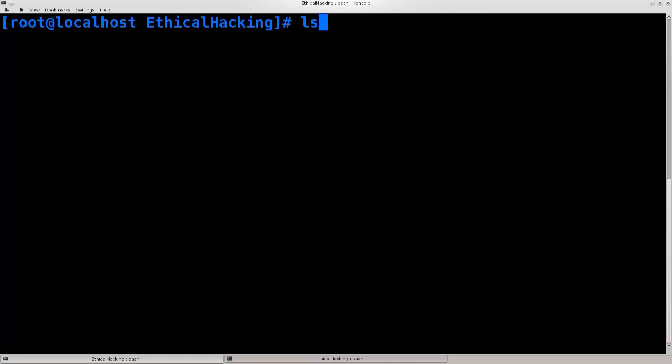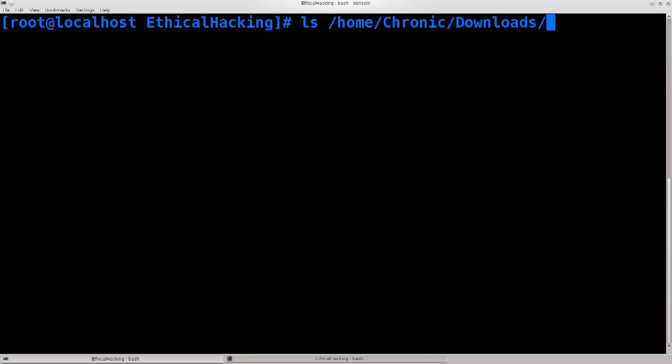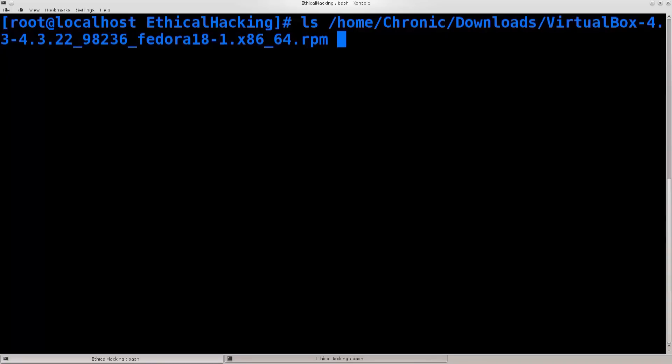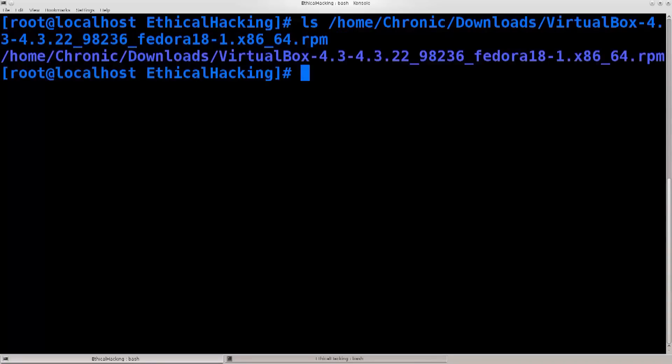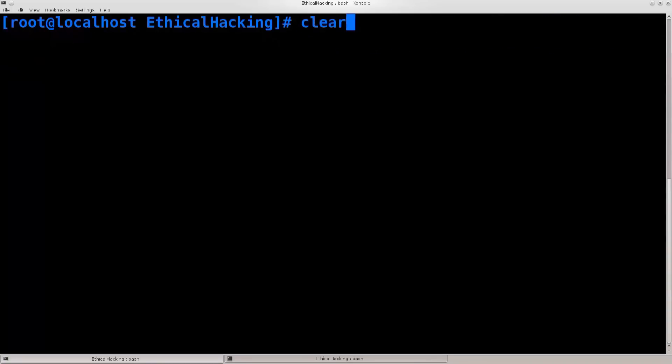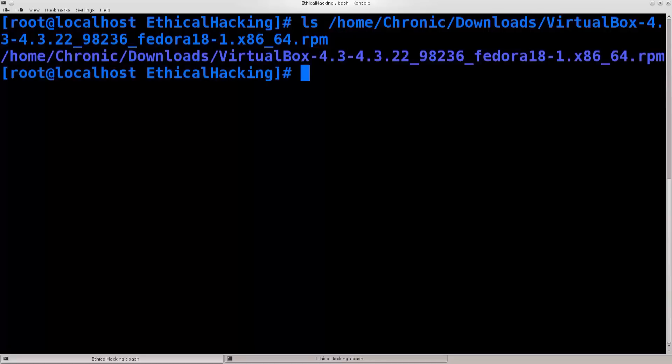There's a command ls, and then I want to go to the folder downloads. Chronic, that's me, that's the username, downloads, and VirtualBox, there we go. Press enter. I'm just gonna go ahead and clear the screen one more time. Got exactly the same thing, but a bit better looking.